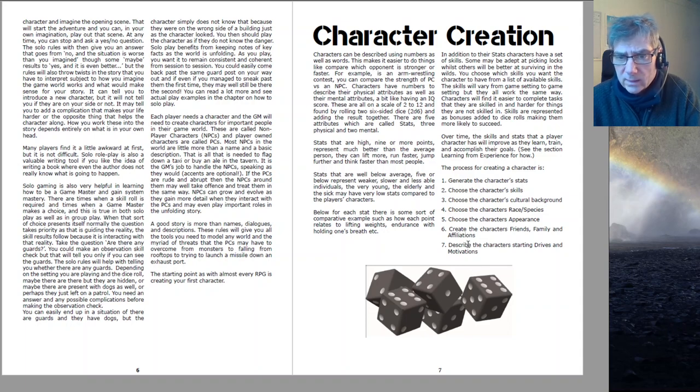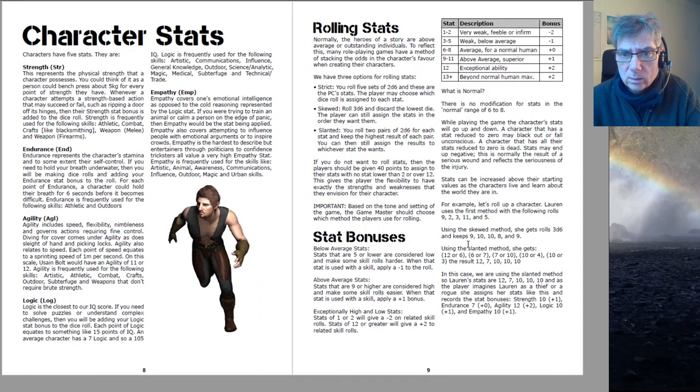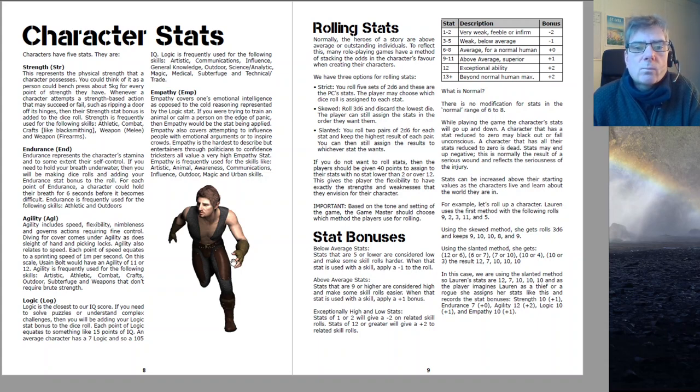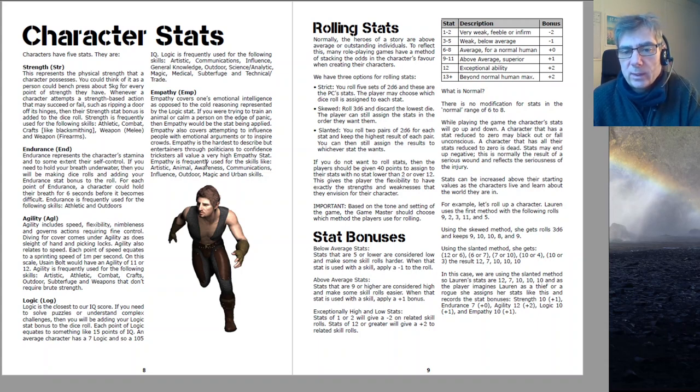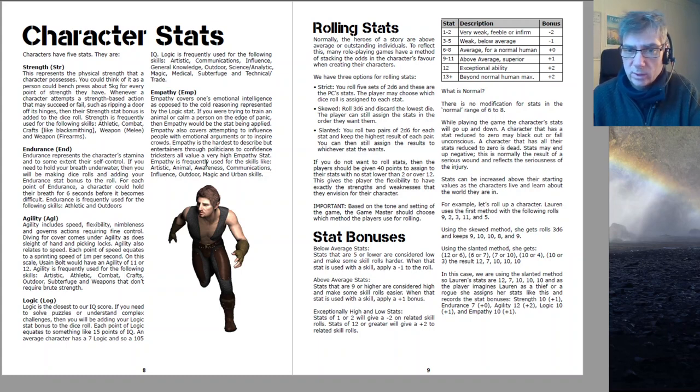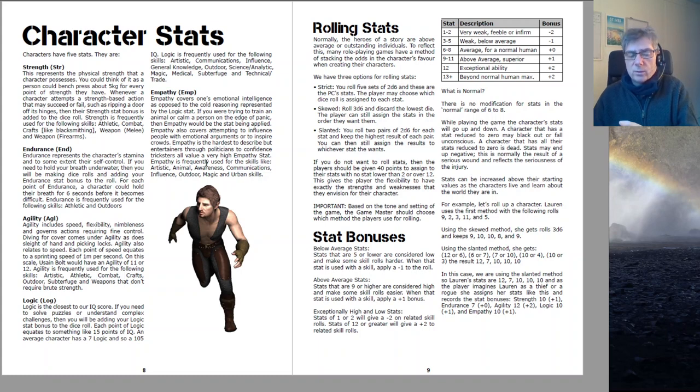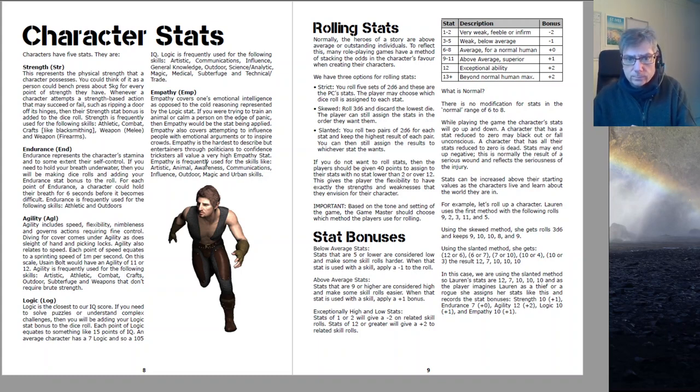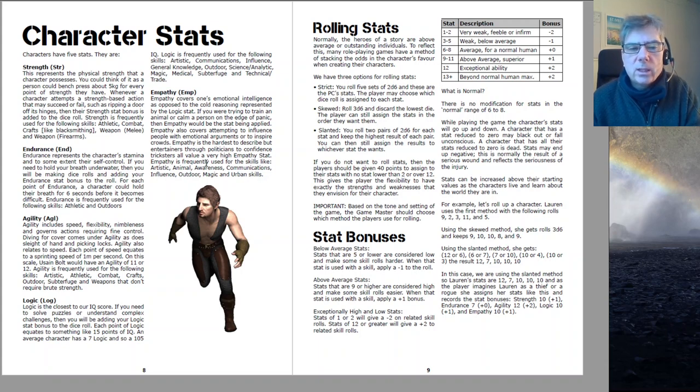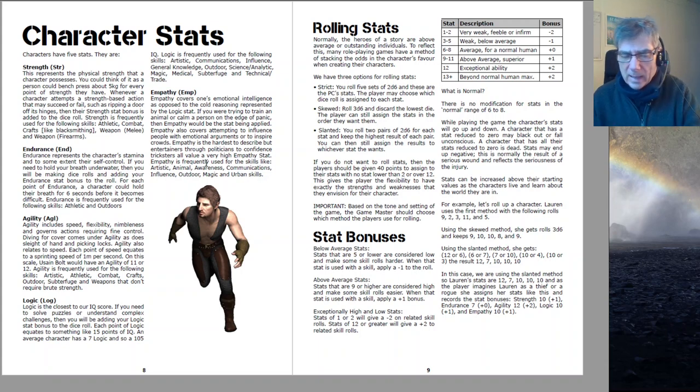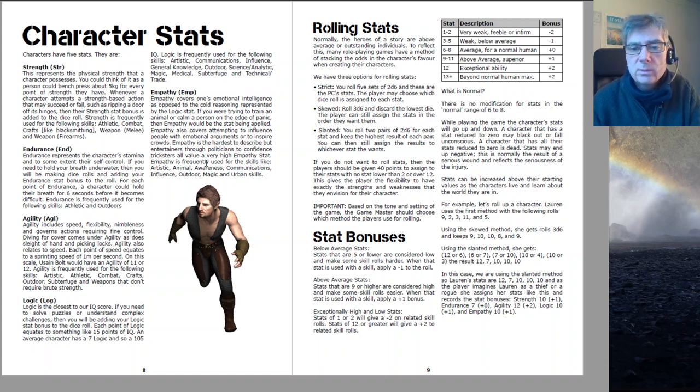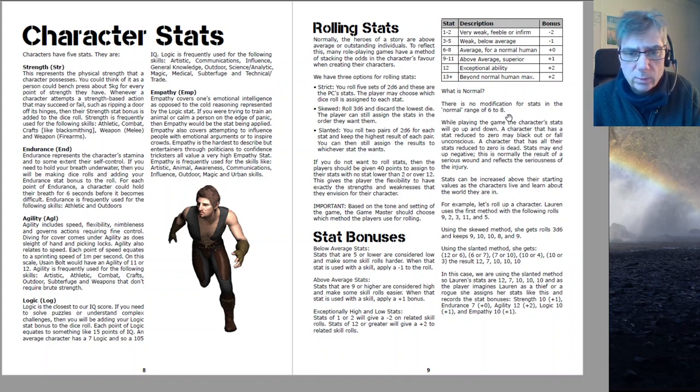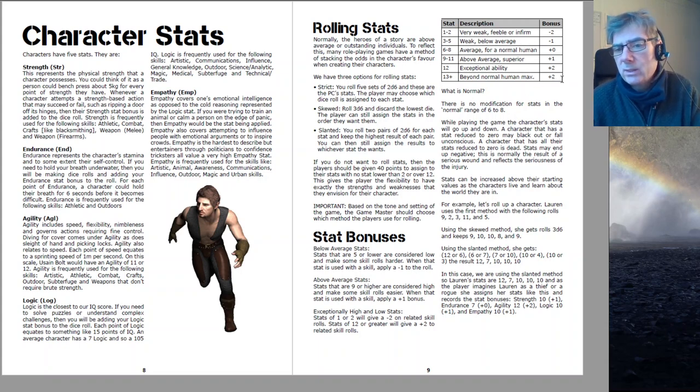Stats are all on 2D6. Strength, endurance, agility, logic, and empathy. So there's not a huge number of stats—three physical, two mental. I don't think you need masses and masses of stats. The game's not about the numbers. Stat bonuses range from minus two to plus two. Even if you've got huge stats, the bonuses never go beyond plus two.